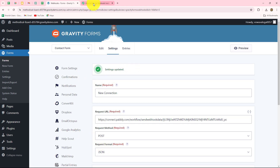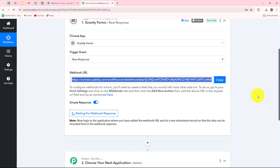Now we'll go back towards Pably Connect after setting this connection, and here it is showing 'waiting for webhook response.' This means we now have to test the connection by submitting a form, so that the response can be captured in Pably Connect and we can check whether the connection is set up correctly or not.